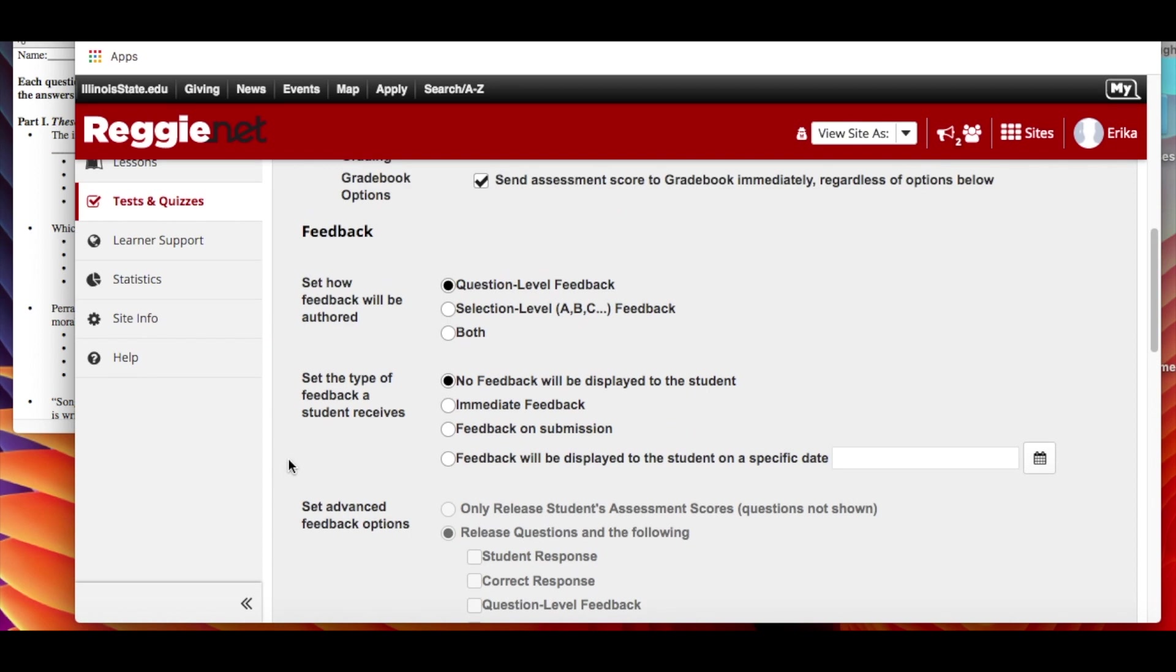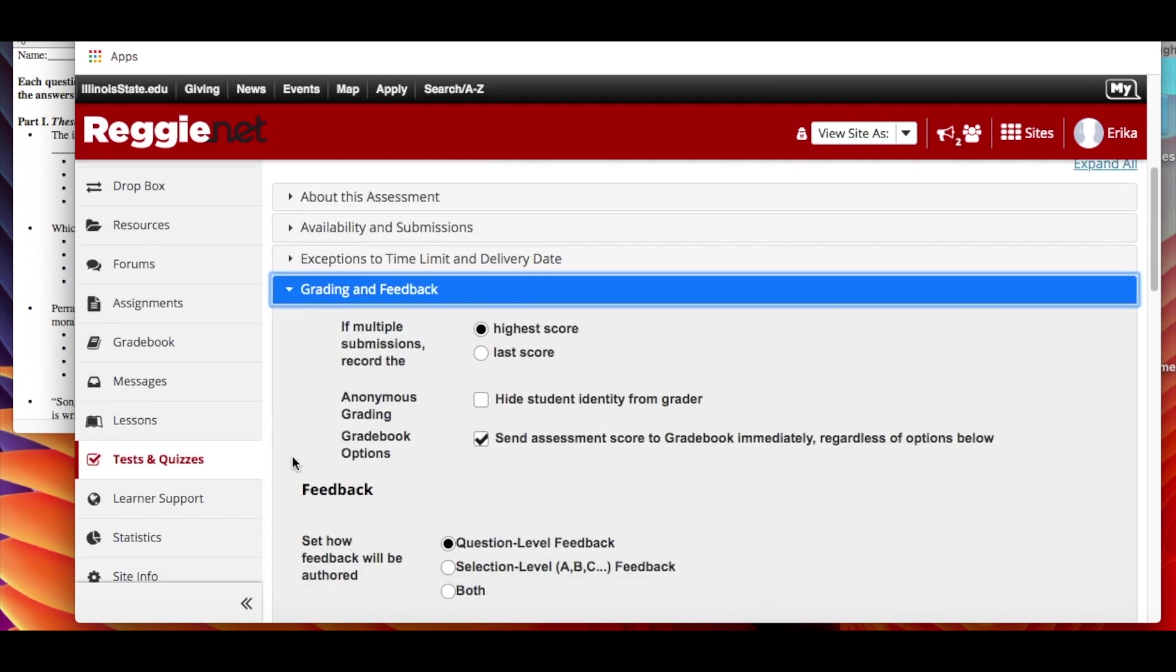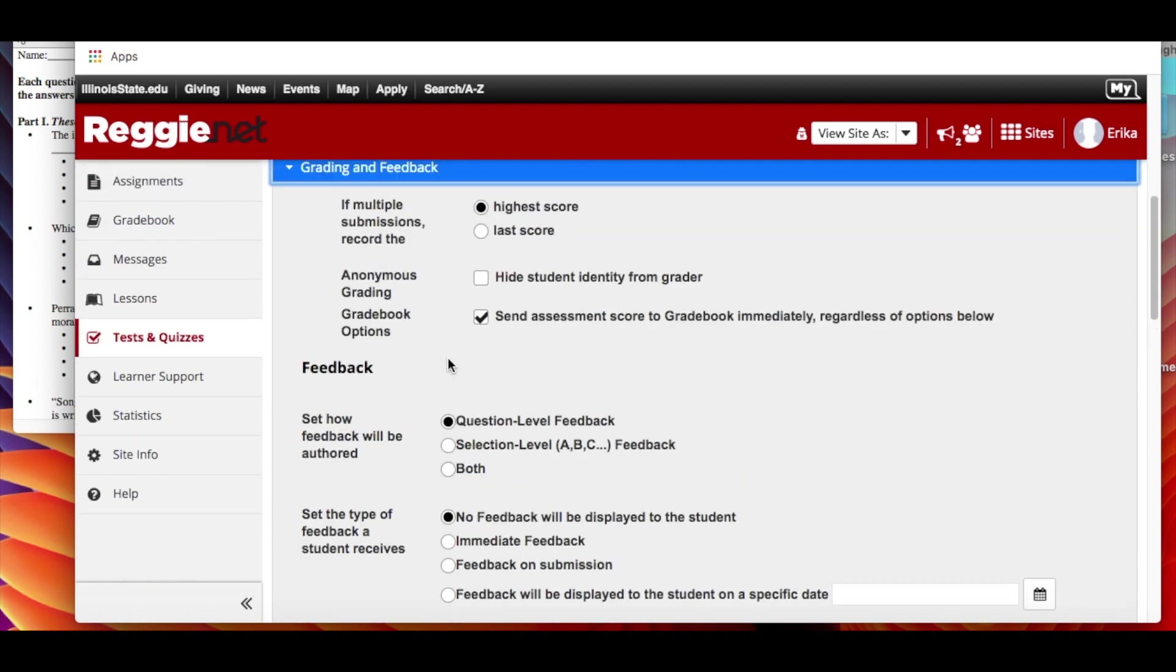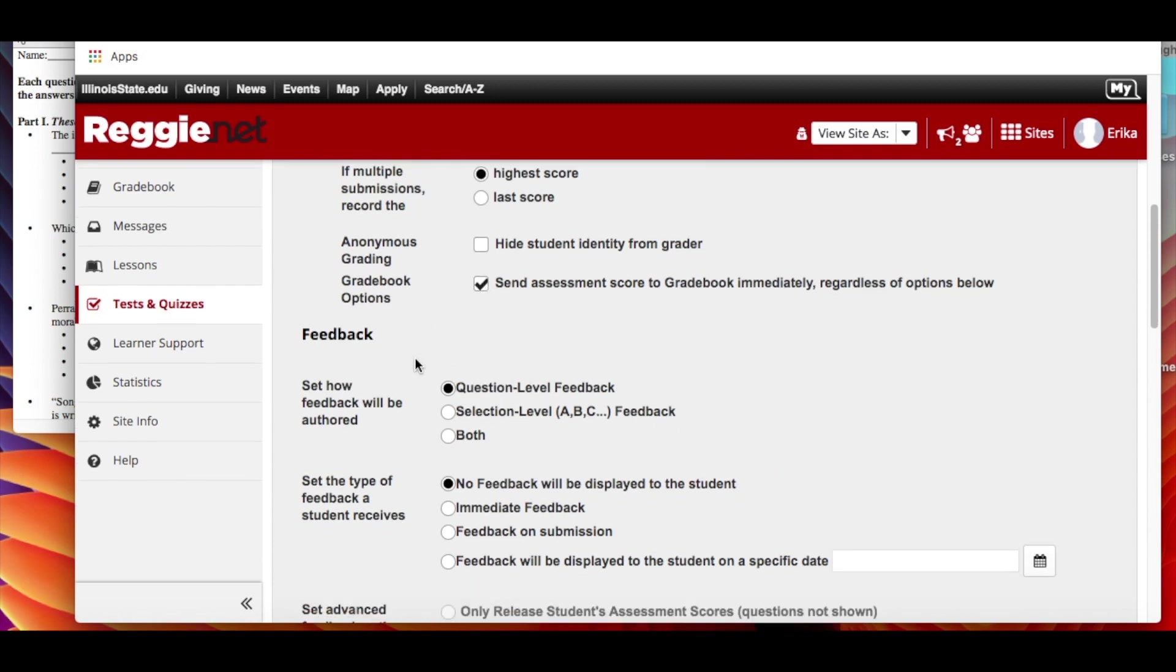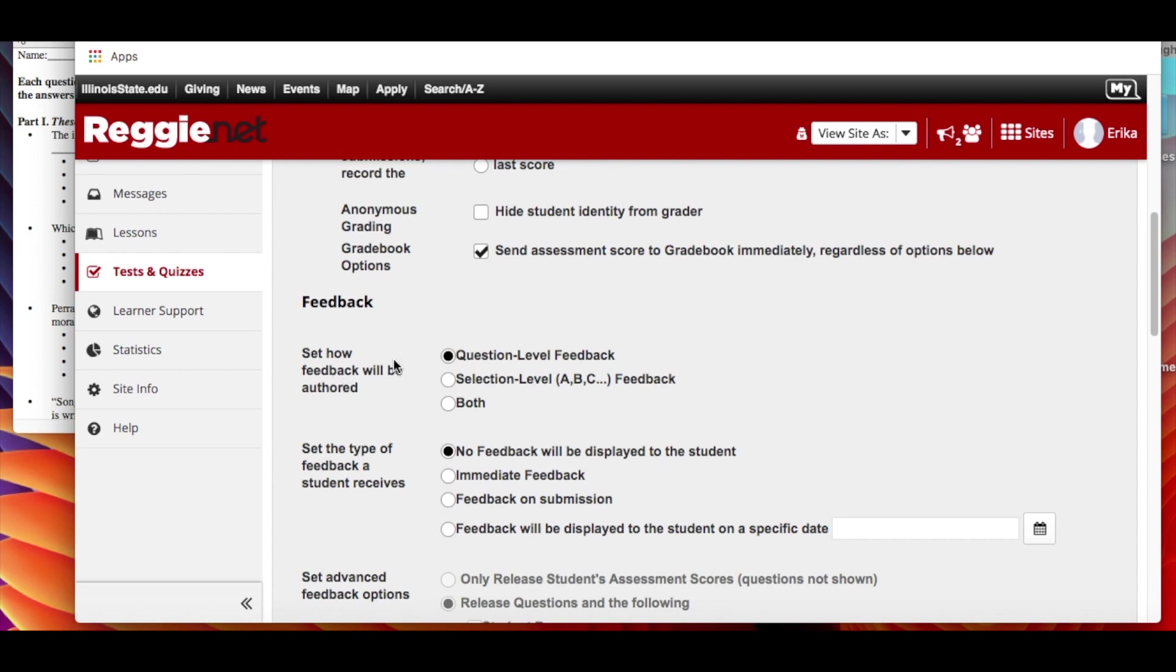Then grading and feedback. So if they have multiple submissions, do you want to record the highest score or the last score? You decide. If you needed to have for some reason that your person grading it doesn't see your student name, you can do that. You can hide that from the person grading it. You can send the assessment score to the gradebook immediately or not. You can do that manually if you want to by unclicking here.